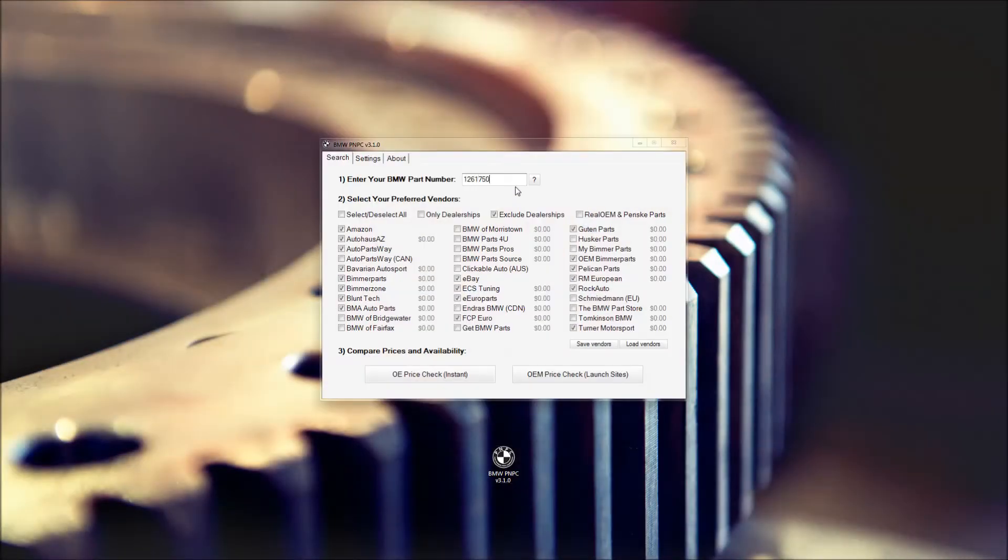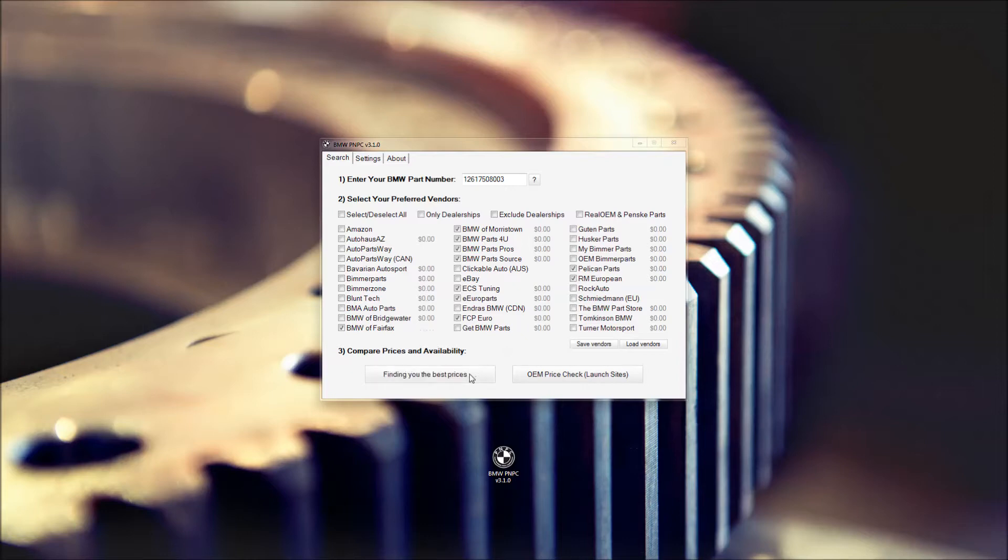You can punch in a part number, select the vendors you want to use, and then either search for the OE or OEM parts. If you use the OE price check, prices for the genuine BMW part are shown instantly, and it usually takes around 30 seconds for the entire list to be run.